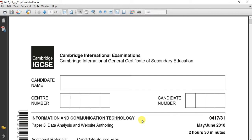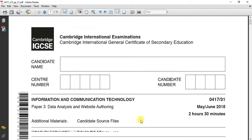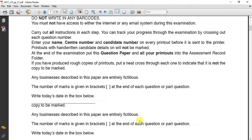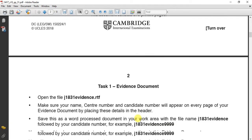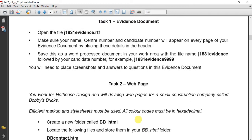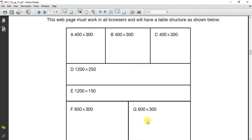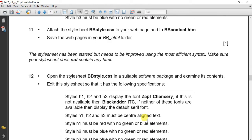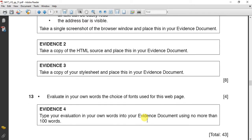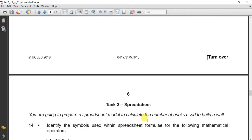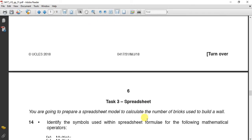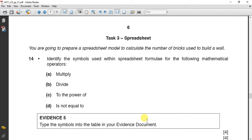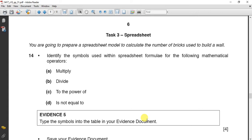As you know, it's ICT0417. It started with a webpage task, and task 3 was the spreadsheet. You will find it on page 6, task 3.